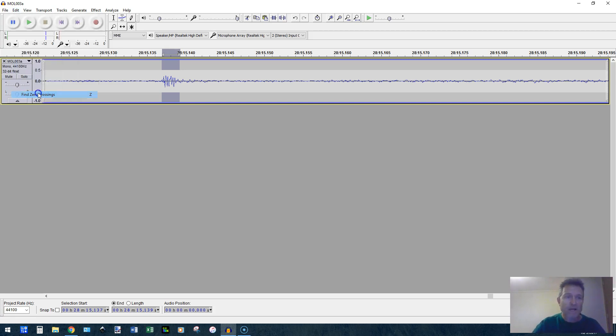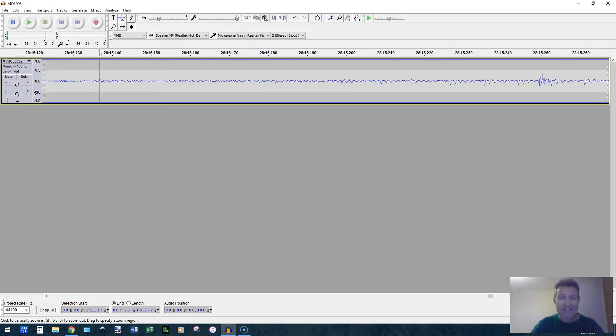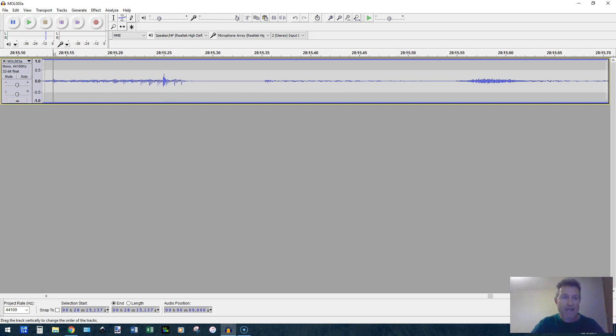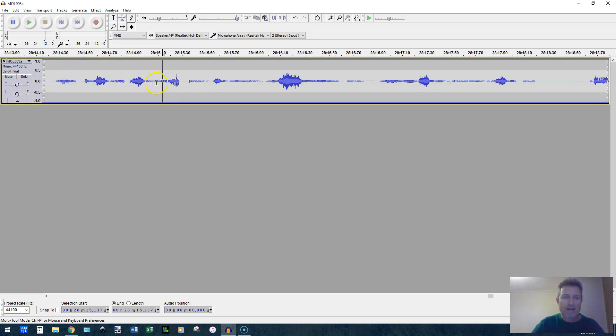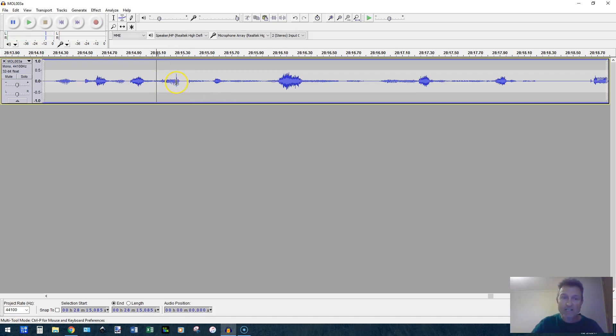So I'm going to apply the find zero crossings and then I'm going to cut that. I'm going to zoom back out and leave my cursor right where it is. Zoom back out and listen to the effect. Okay, so the first one is pretty much gone.